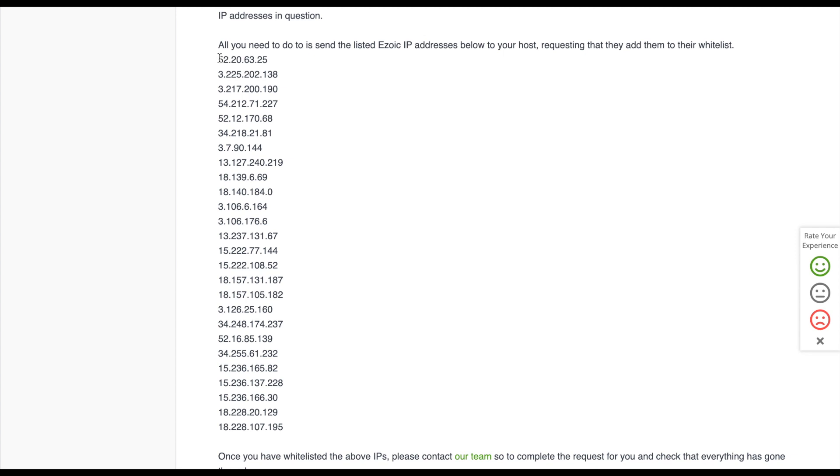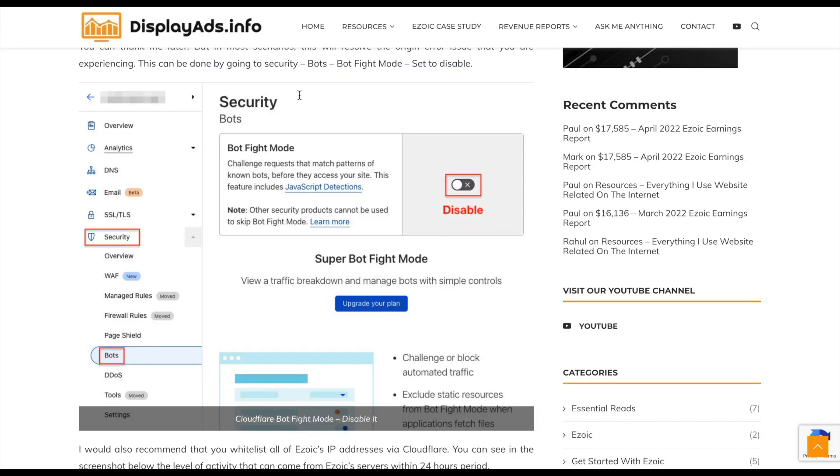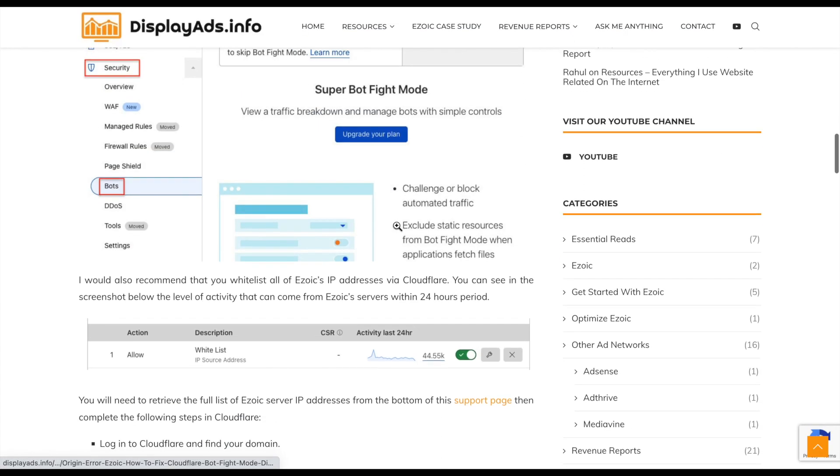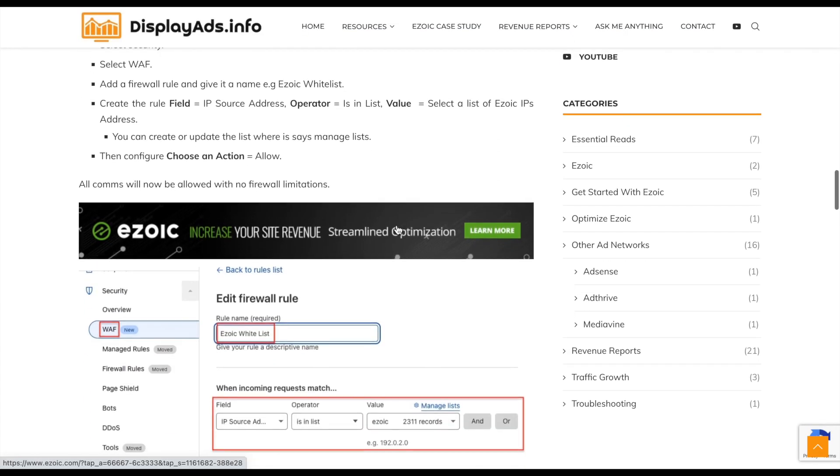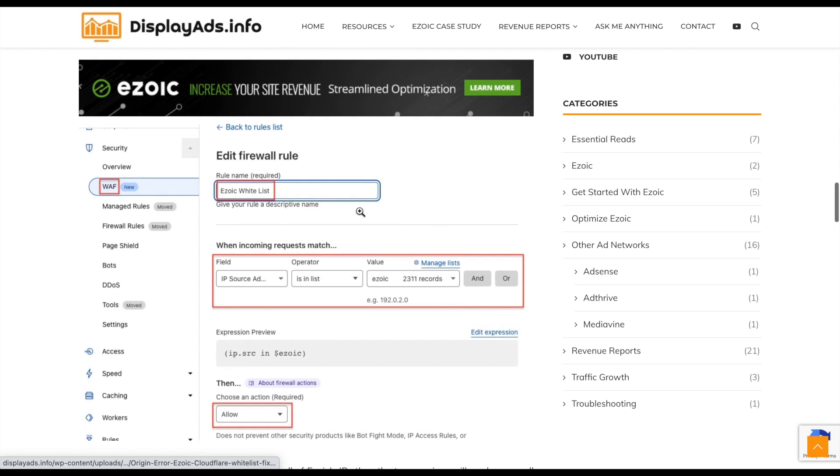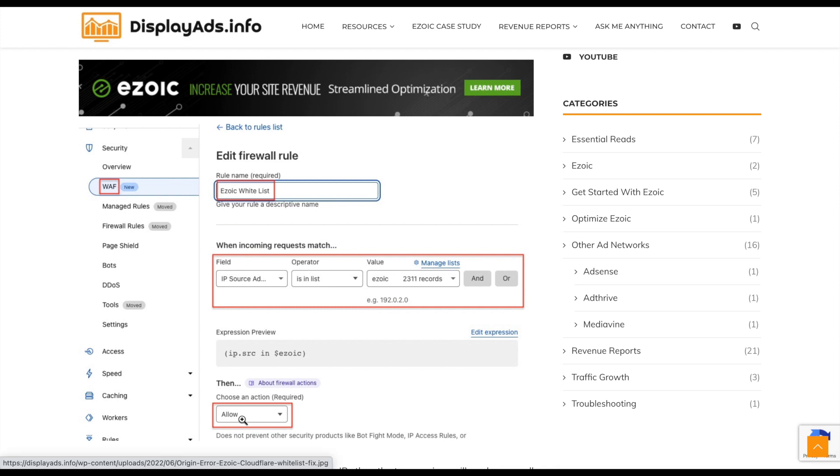What I would suggest is: if you're using Cloudflare, you can actually create a firewall rule. If you go to security then go to WAF, create a new firewall rule, set IP as source, is it in the list, create a list and allow all IPs in that list. So basically we're whitelisting all of the Ezoic's servers.